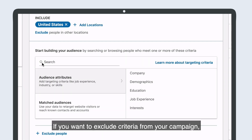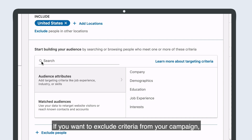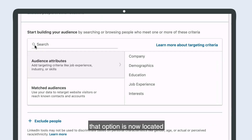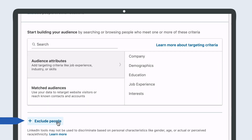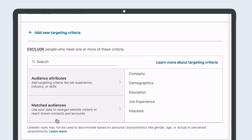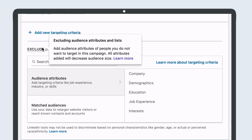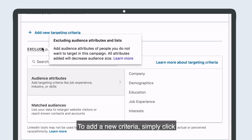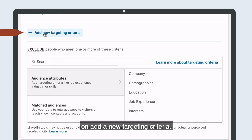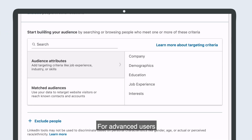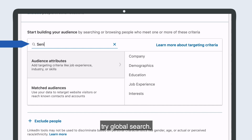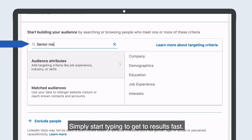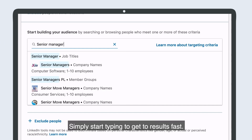If you want to exclude criteria from your campaign, that option is now located in a separate area below Inclusions. To add a new criteria, simply click on Add a new targeting criteria. For advanced users who know the targeting criteria you want, try Global Search. Simply start typing to get to results fast.